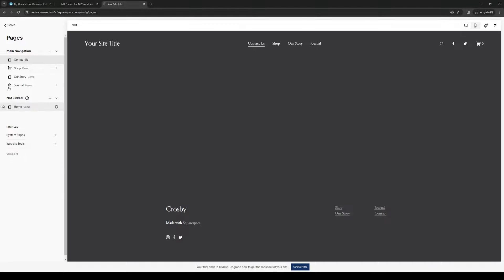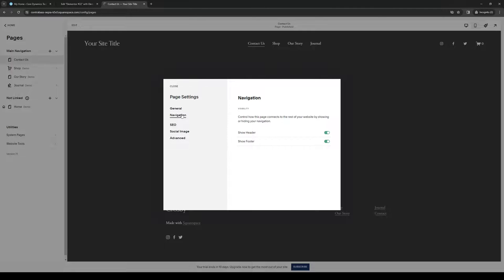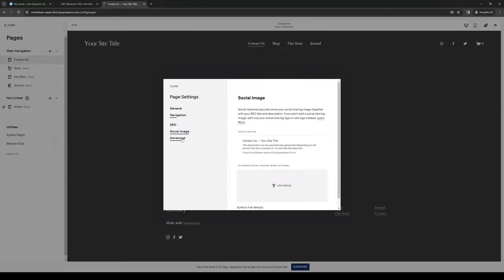From here you would want to click on the gear icon, and here you get to manually configure how you want your page to come out. Under navigation you can have it shown on the header or footer. The best place for it to be in is the footer, but if you want people to contact you it should be on top, so either way is fine.